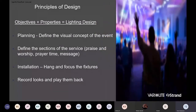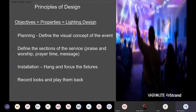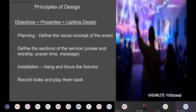When we look at design principles, you've got objects, properties, and those ultimately become the lighting design. Planning is key. We want to define the visual concept of the event, define the sections of the service — we have a flow sheet from beginning to end: where your praise and worship is, prayer time, the message, communion. That all becomes part of the flow. Then we look at the installation, the hang and focus of fixtures to achieve the actual concept. And then the fun part is recording looks and playing them back.